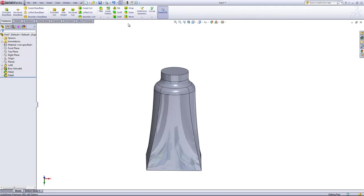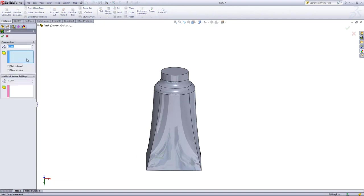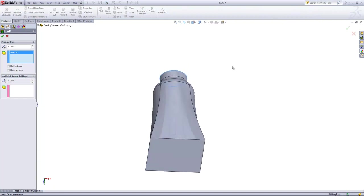If we go into the shell feature and first choose the faces to remove, we'll choose the top and the bottom.